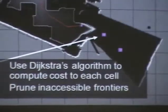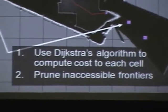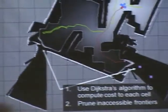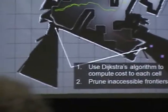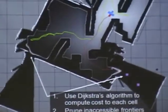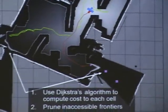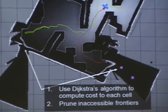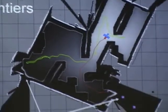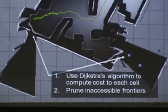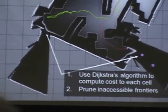One tricky thing is that some of these frontiers just aren't reachable. For example, in the bottom left and the bottom right, there are frontiers in space blocked by obstacles. The laser was able to peek through and revealed a big open area that looks explorable, but you can't actually get there. So we prune these spurious frontiers using a modification of Dijkstra's algorithm to compute the cost map of the entire area.